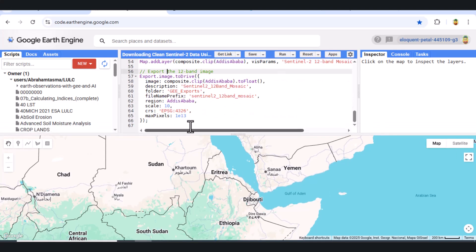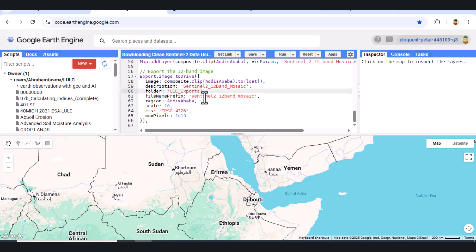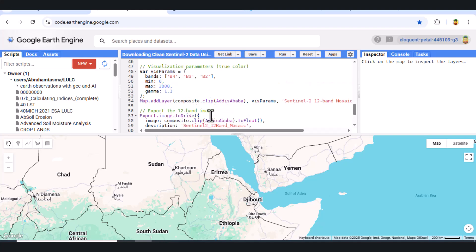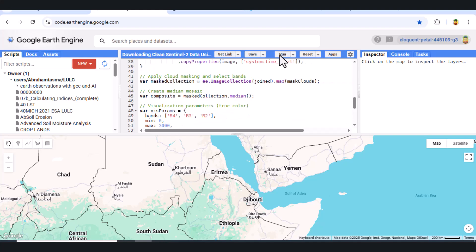Step 10. Export the image. Finally, we prepare the image for export. We clip it to the AOI, convert it to float, and export it to Google Drive. We specify the file name, folder, scale of 10 meters, and use the EPSG 4326 projection.